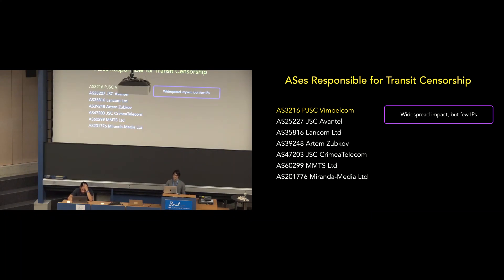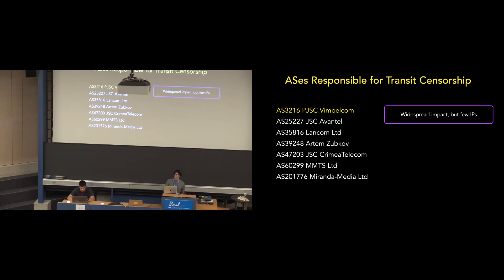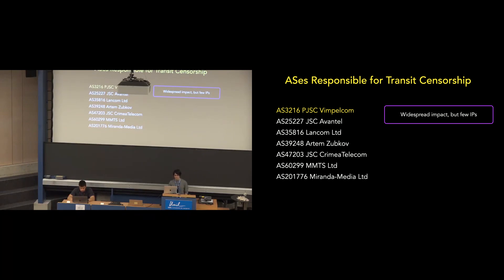Only the United States vantage point saw transit censorship by VimpleCom in all eight affected countries. The Sydney vantage point saw impact only in Afghanistan, Kazakhstan, and Kyrgyzstan, and the Turkey vantage point saw no impact from VimpleCom.